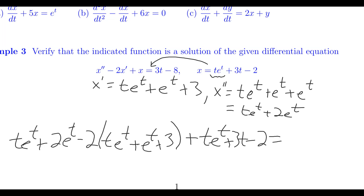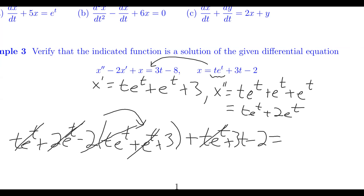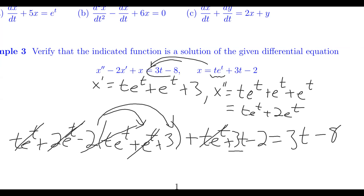Simplifying: the t·e^t terms cancel, the 2e^t and negative 2e^t cancel, and we're left with 3t minus 2 minus 6, which equals 3t minus 8. So x equals t·e^t plus 3t minus 2 does indeed solve this differential equation. And that's where we'll end this first video.